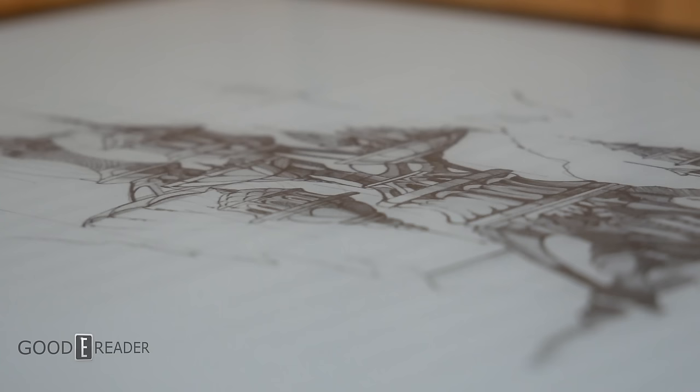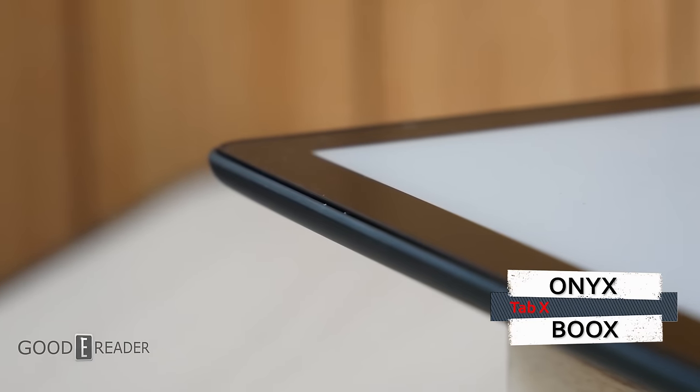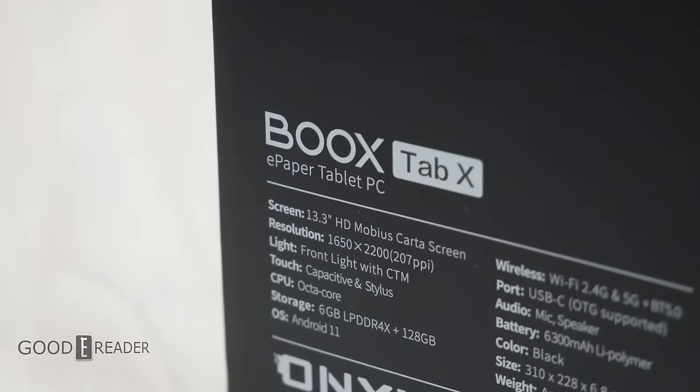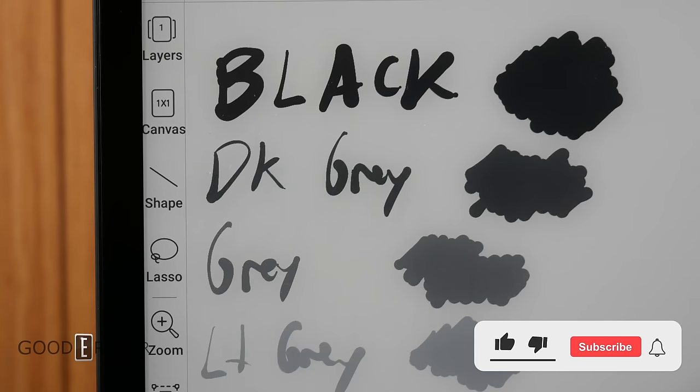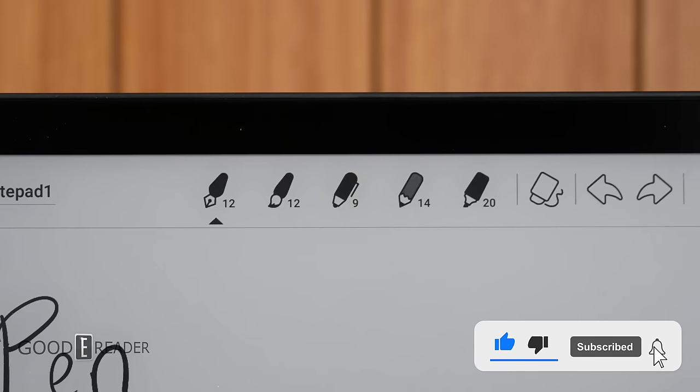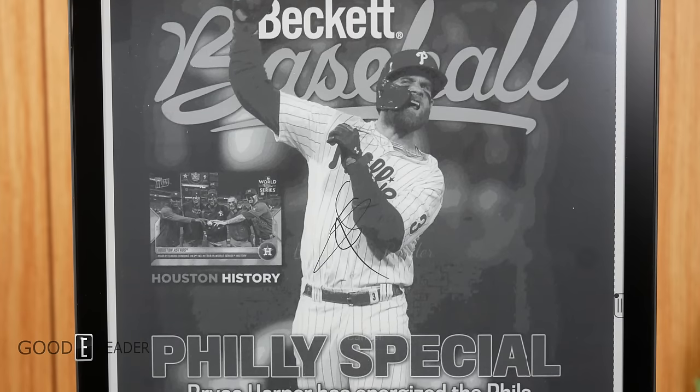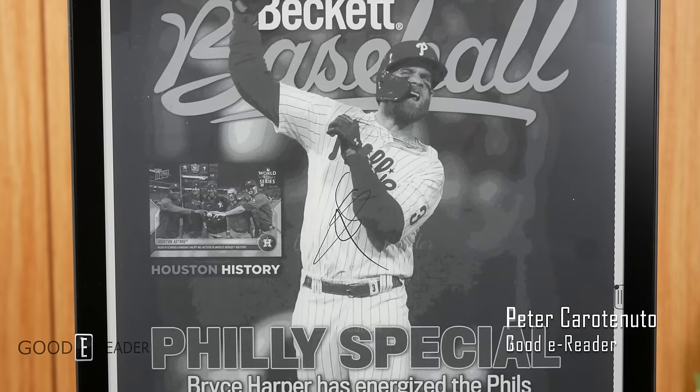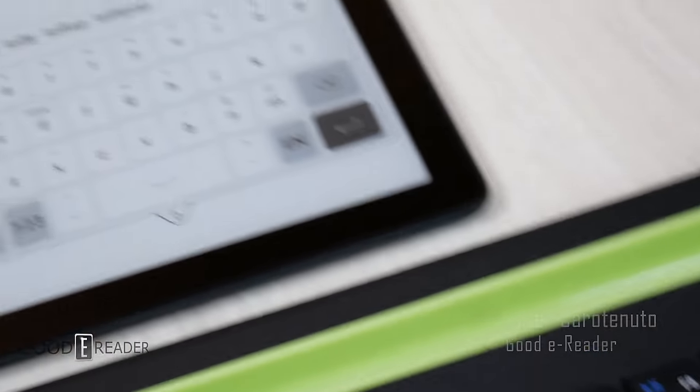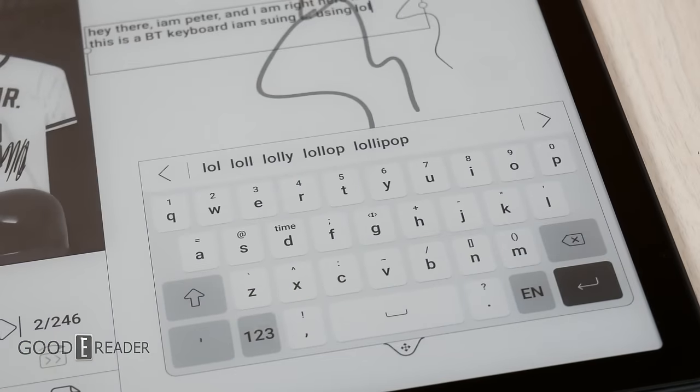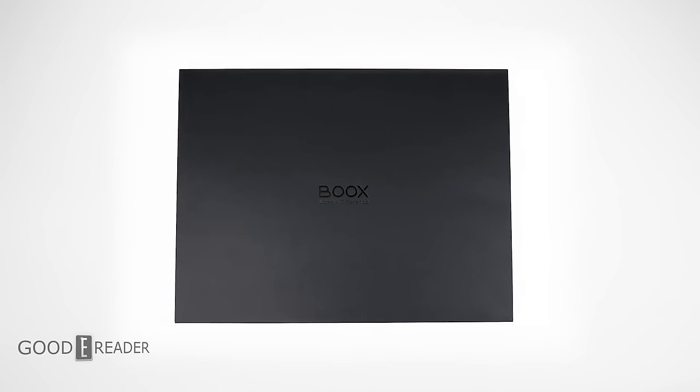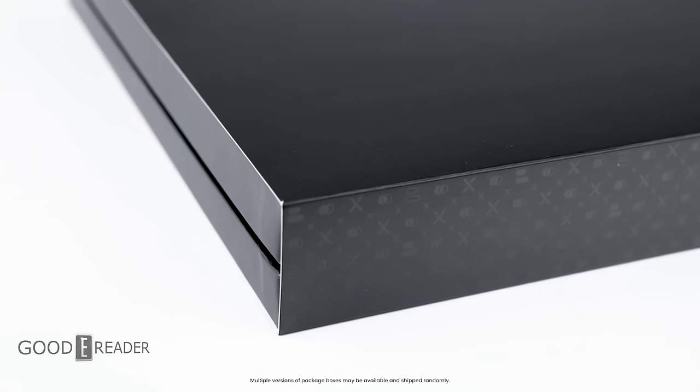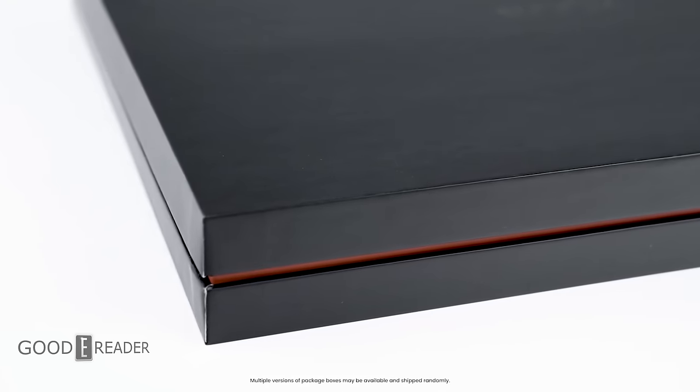This is the Onyx Boox Tab X, the world's first e-ink tablet PC with a resolution of 2200 by 1650 at 207 PPI, 6 gigs of RAM, 128 gigs onboard storage, all powered by a 6300 milliamp battery. But honestly, that's not what we're focusing on today. Specs are great, but workplace solutions and screen real estate is what this unit is all about.